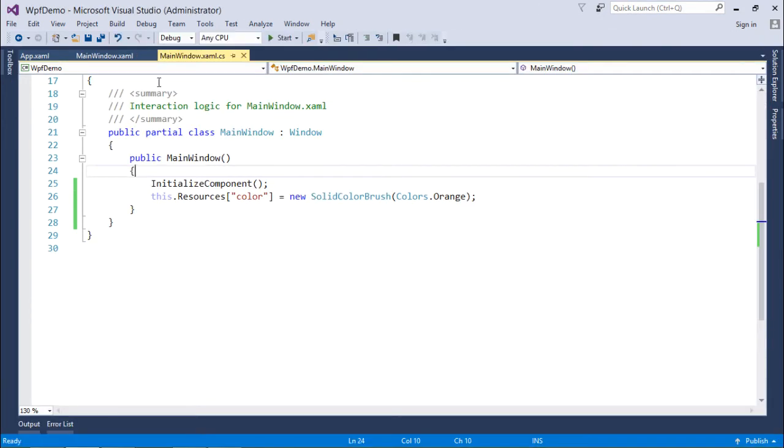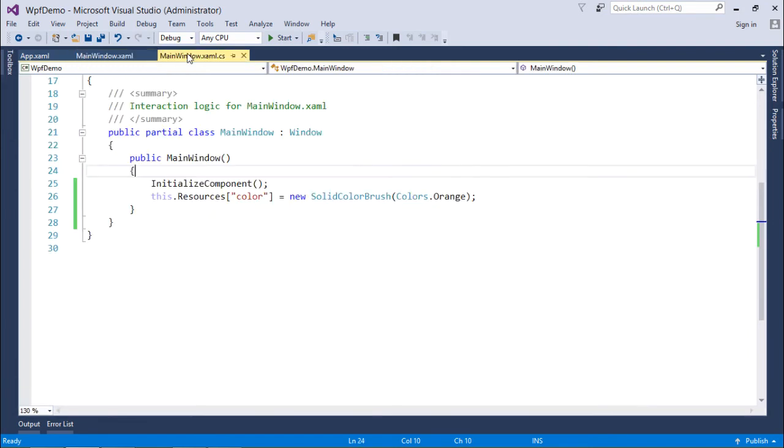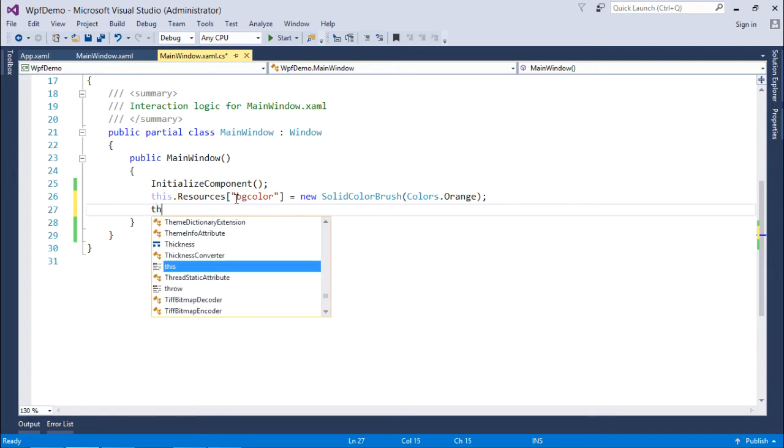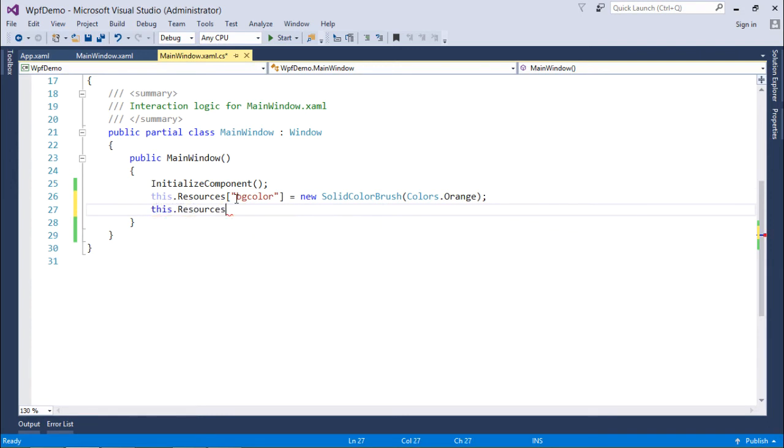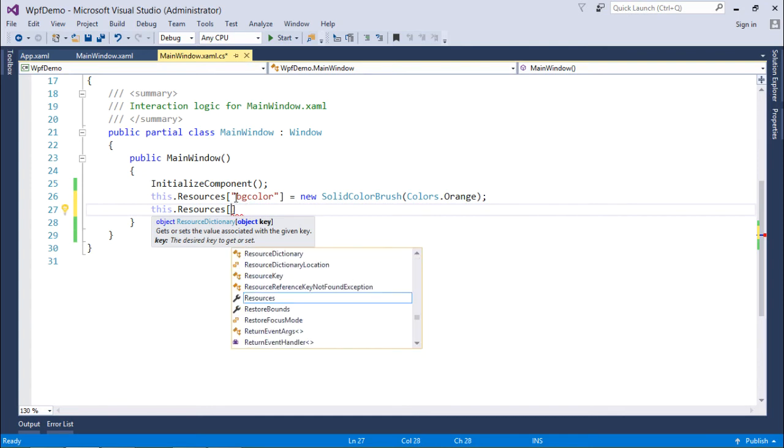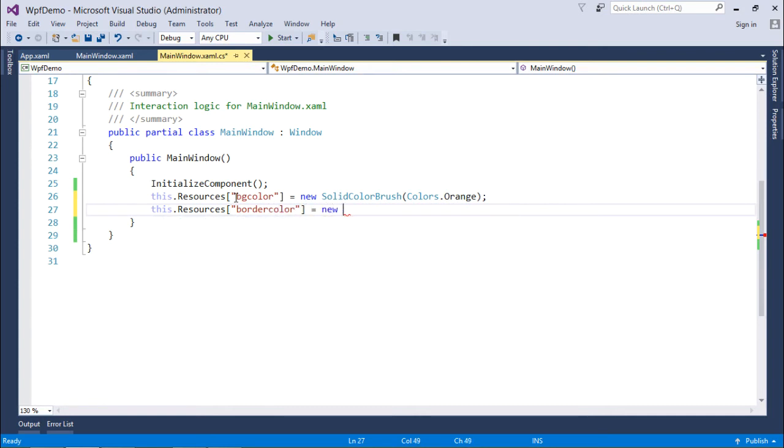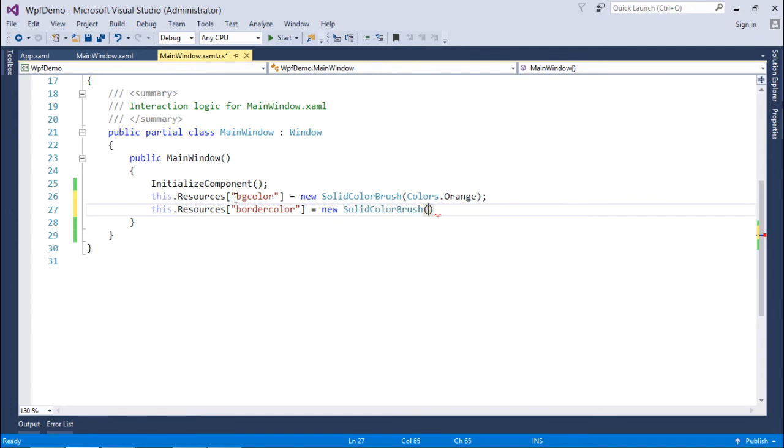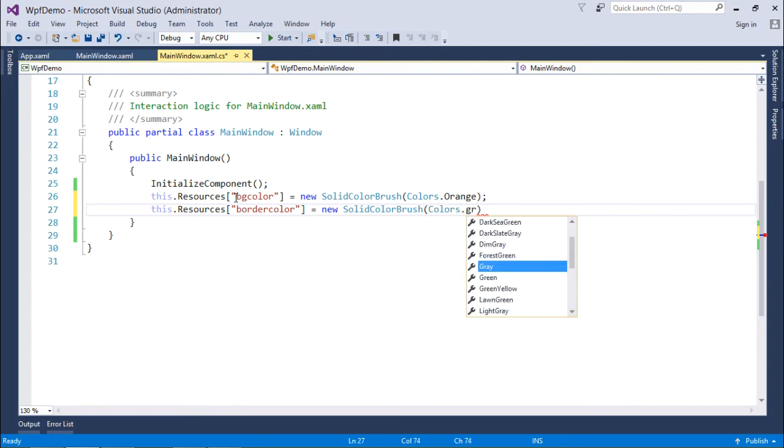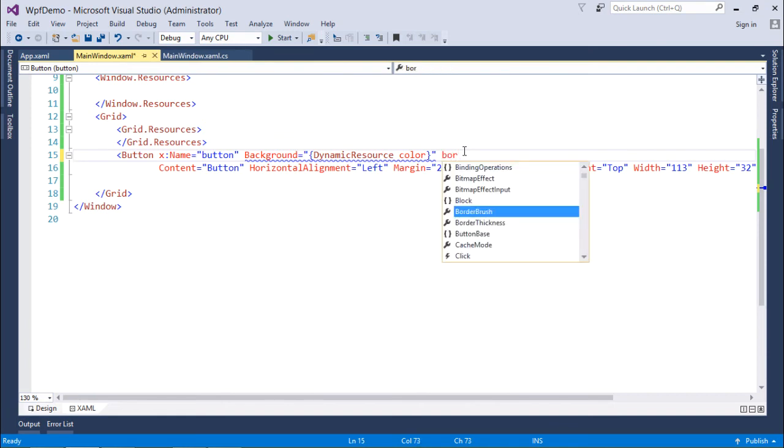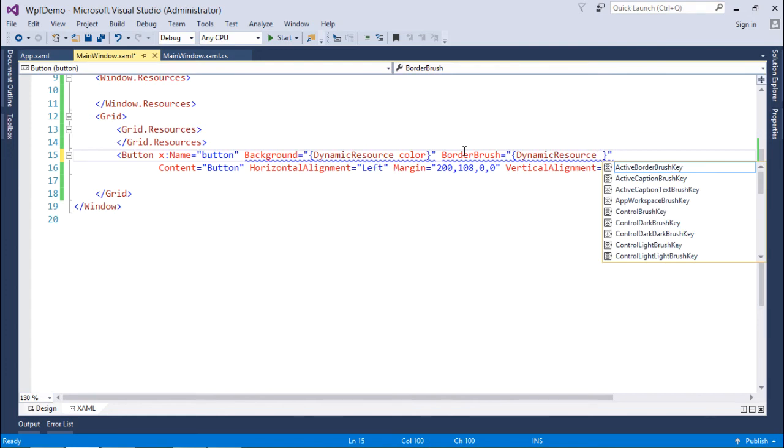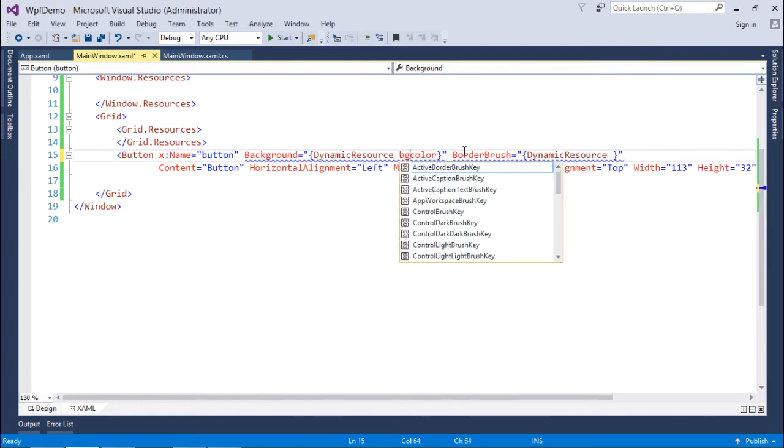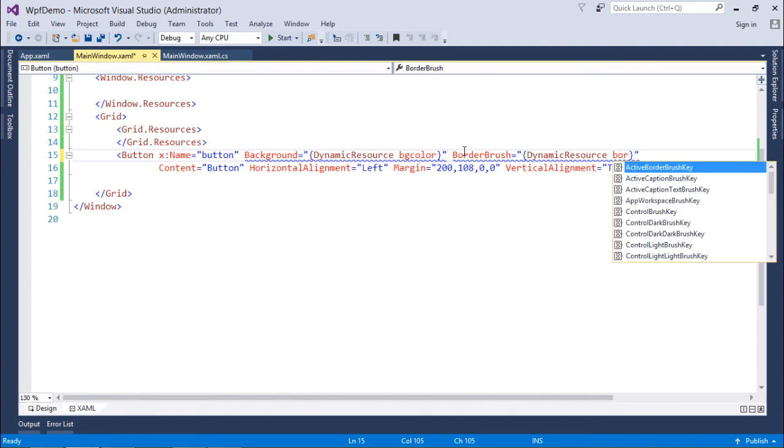Similarly, if you want to make it the border also, you can do that. For that what I'll do, I'll just make it a couple of things like it's a BG color. And now another resource I've been creating that is border, let's put a double quotes. Border color is equal to new solid color brush colors dot green. So now again, I'll come here, I will say border brush and I will use the dynamic resource and what is the name of the resource now both the resource name are changed. It is BG color. And another one is border color.